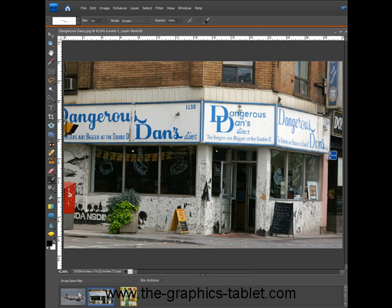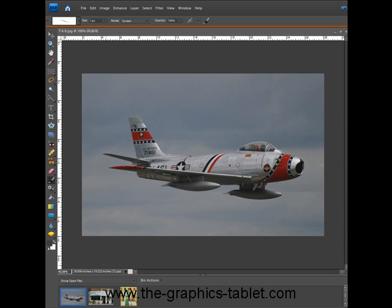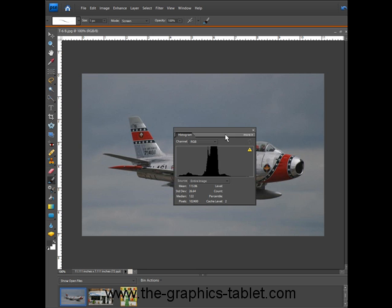And let's take a third one here. This is just a little aircraft flying along, a little F-86. And it is okay. I mean, it's not bad the way it sits. Let's look at its histogram. This is kind of a weird one too, isn't it?